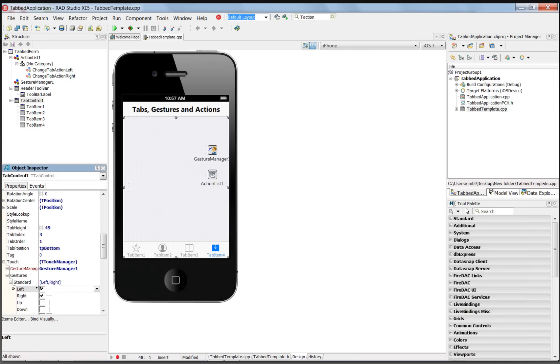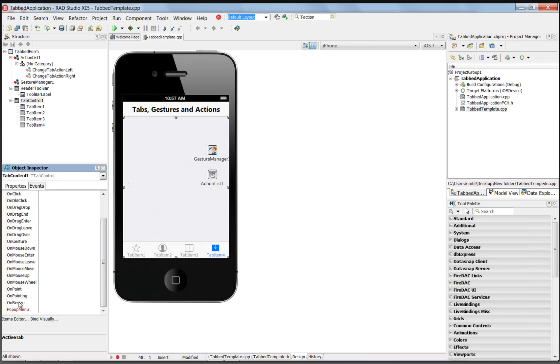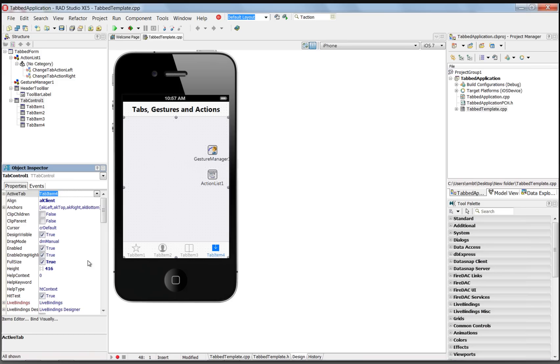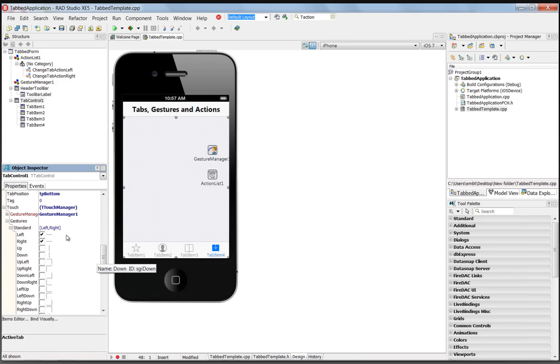Once we've chosen the gestures we want to handle, we have two choices. We can do an on gesture event handler and have an event handler that would handle all the gestures. The other thing we can do with gesture manager is have it work in conjunction with action lists.